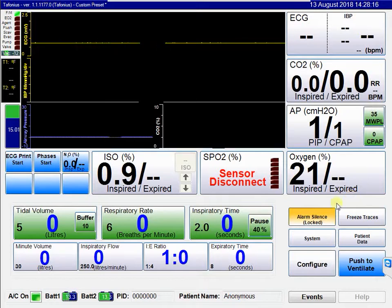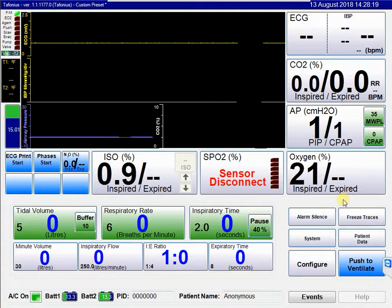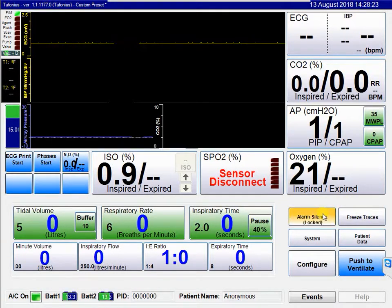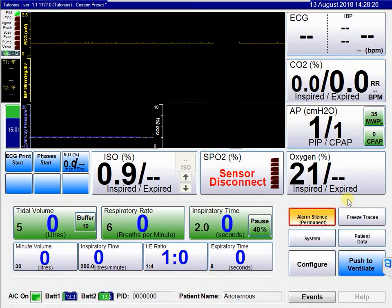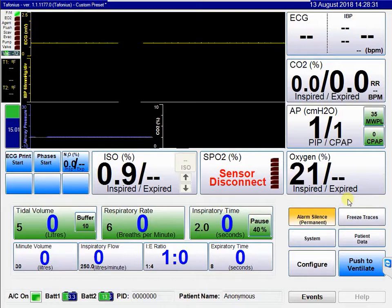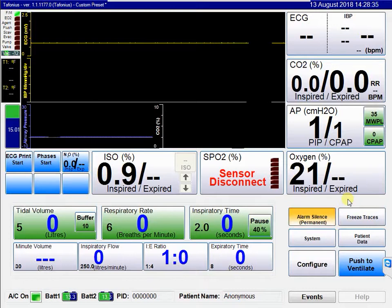The third way to use the alarm silence button is to hold it even longer, and it will say permanent. When in a permanent state, it flashes to indicate that all alarms are silenced for all conditions — there will be no alarm noise at all for any condition whatsoever. To cancel any of these states, simply click on the alarm button.